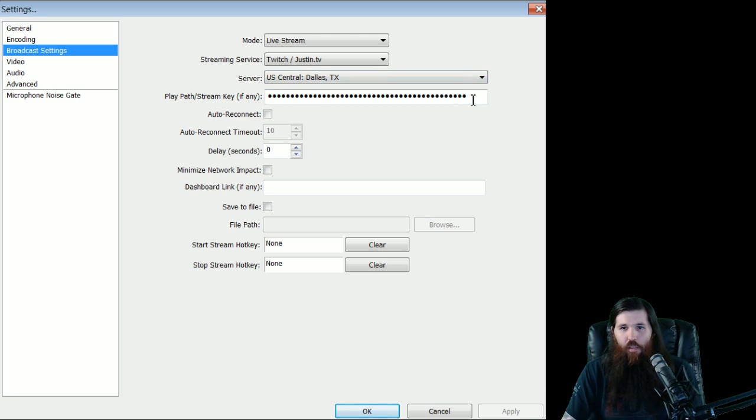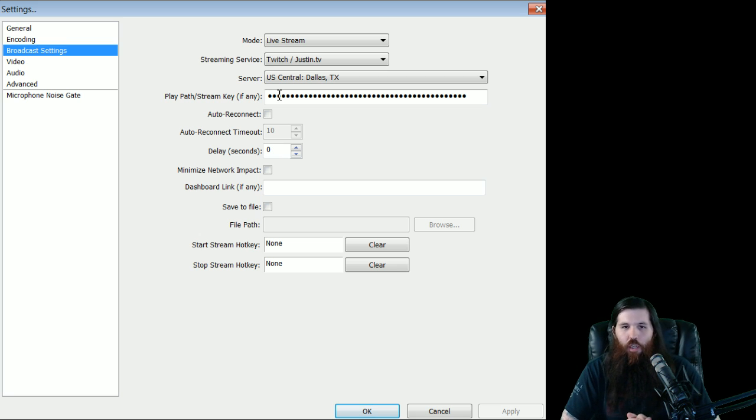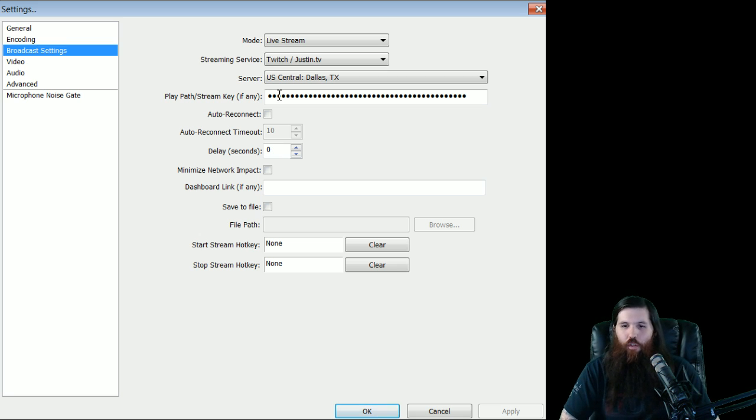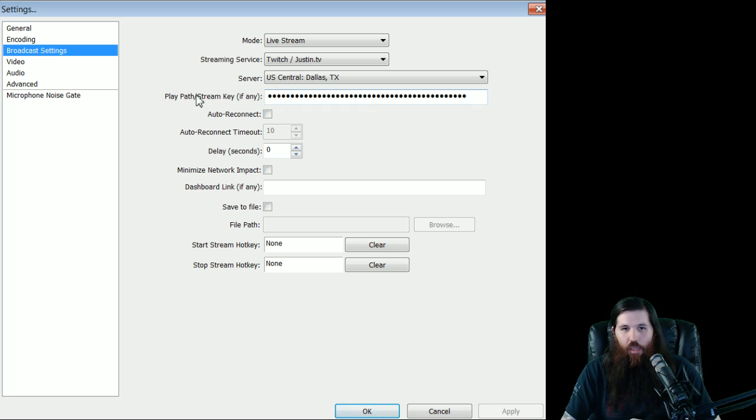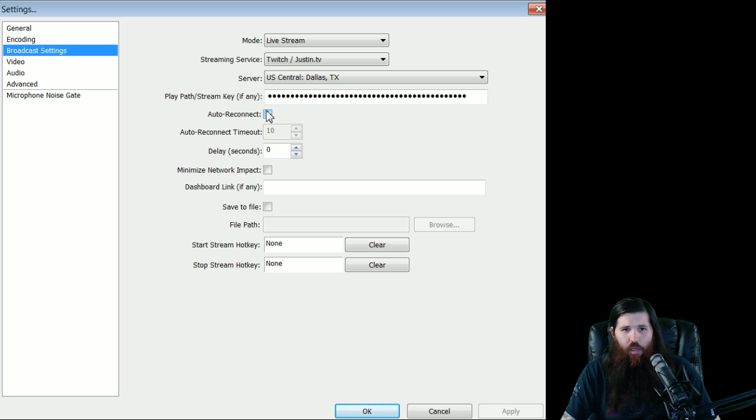The stream key is how you authorize your stream. To find this, you go to twitch.tv slash broadcast, and then click show key, and you just copy and paste it in here. And the option to auto-reconnect, I don't use that because I think it's kind of silly. You'll see when your stream dies anyways.